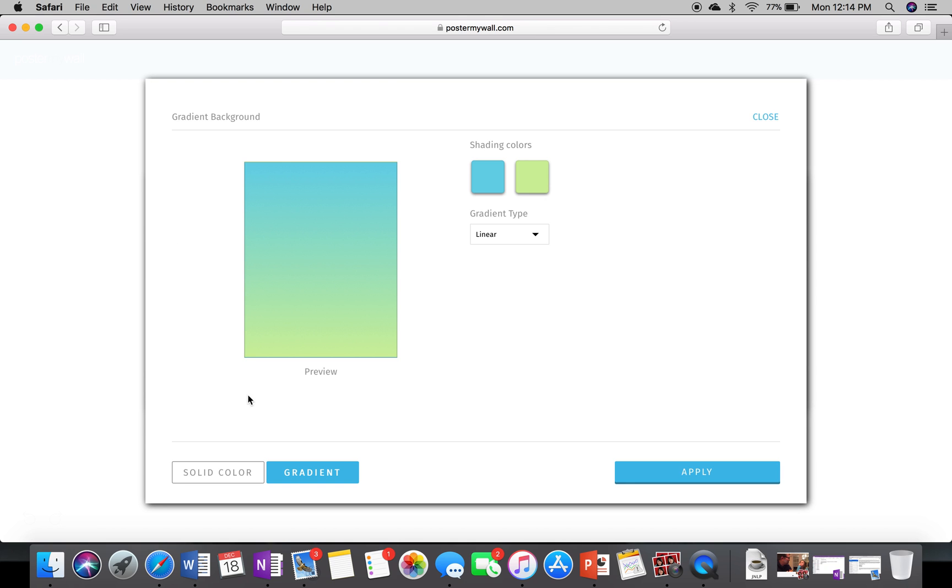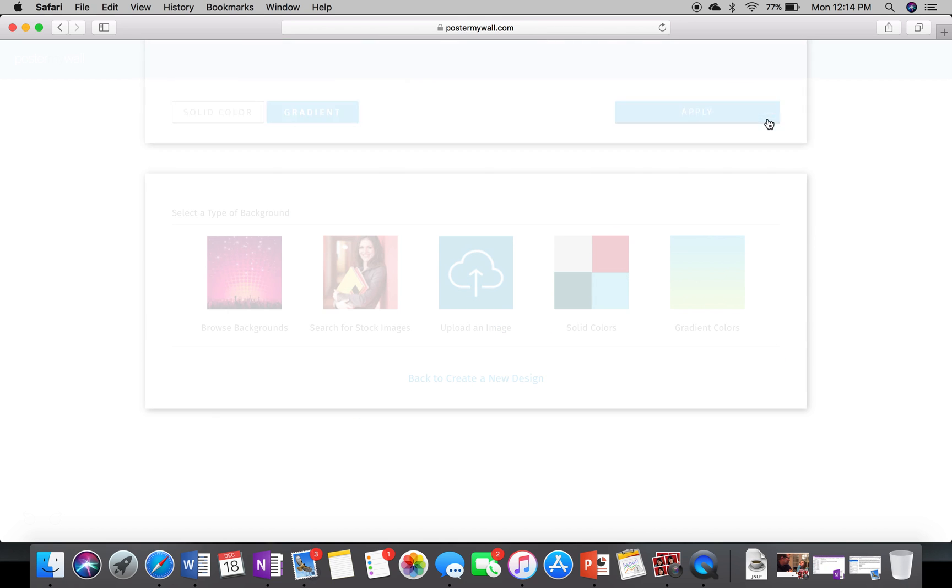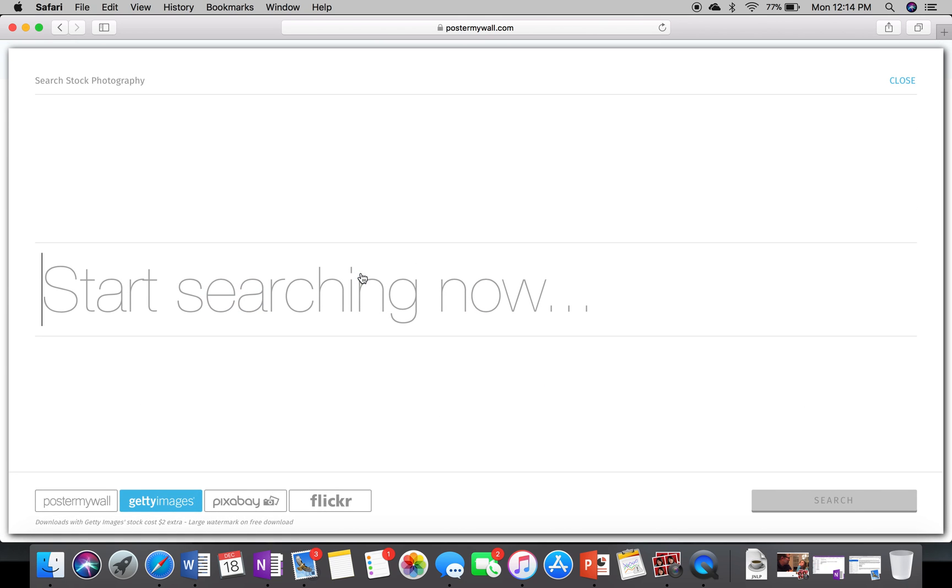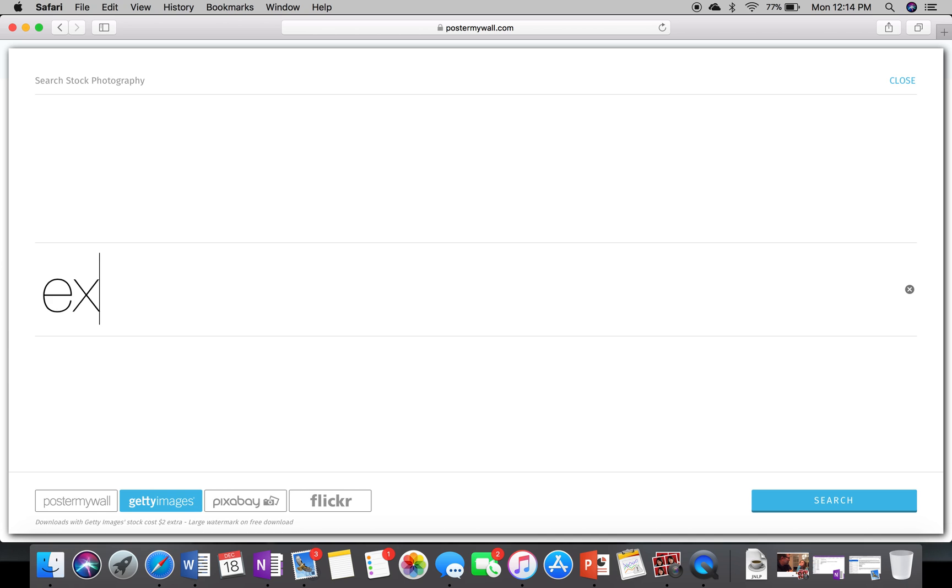Oh no, wait, no wait. Let's go back. Let's close that. Let's search for stock images. Start searching now. Let's go president. Let's go executive branch. Let's see what we can find.